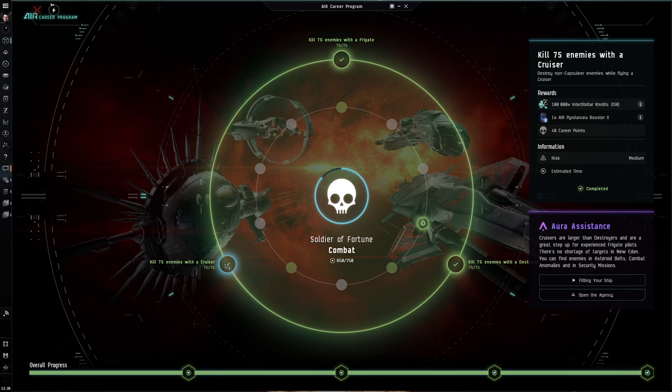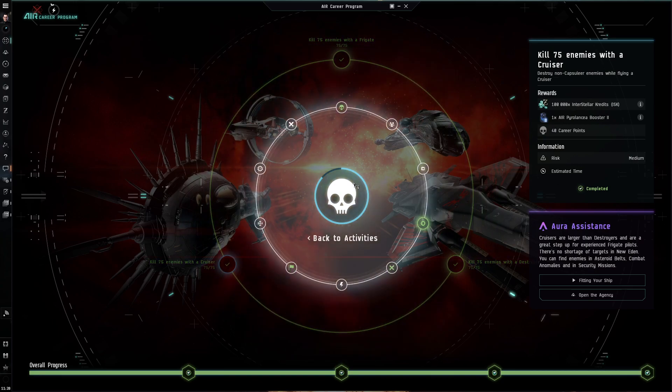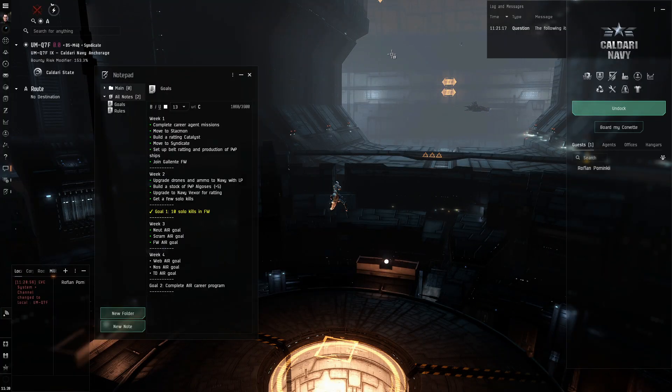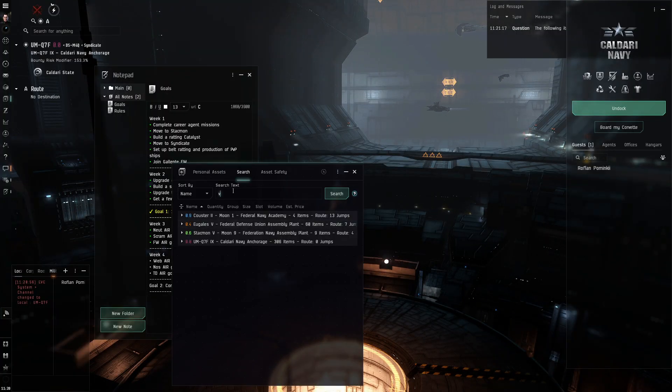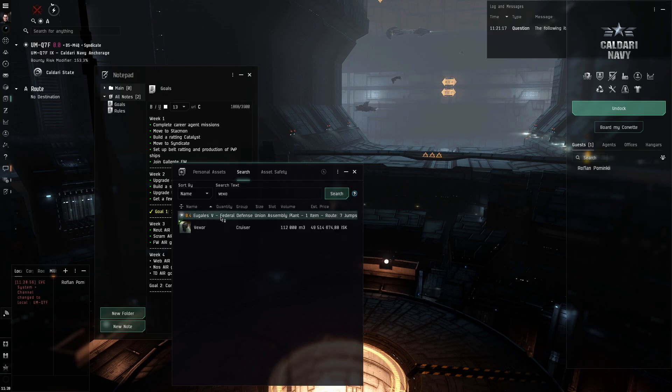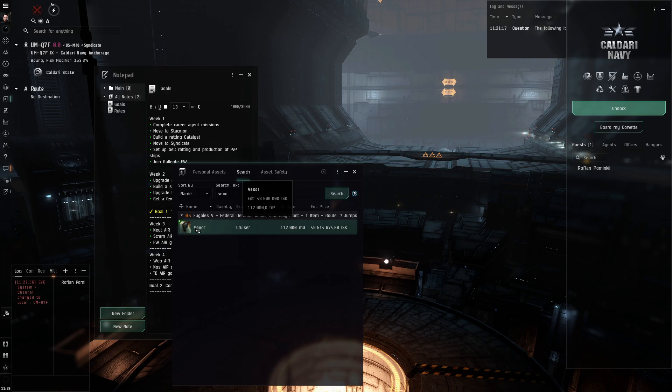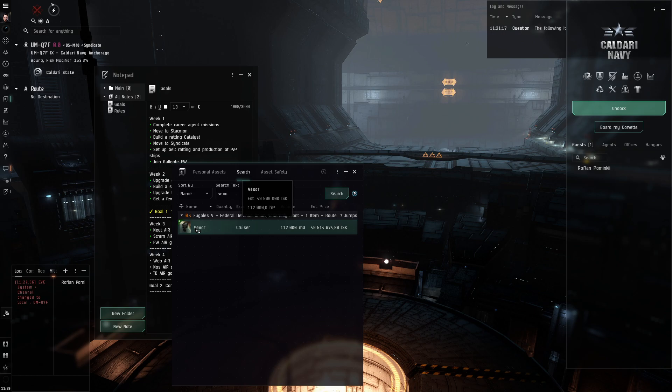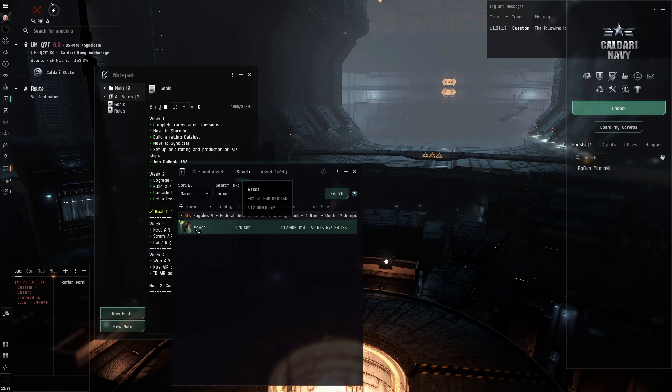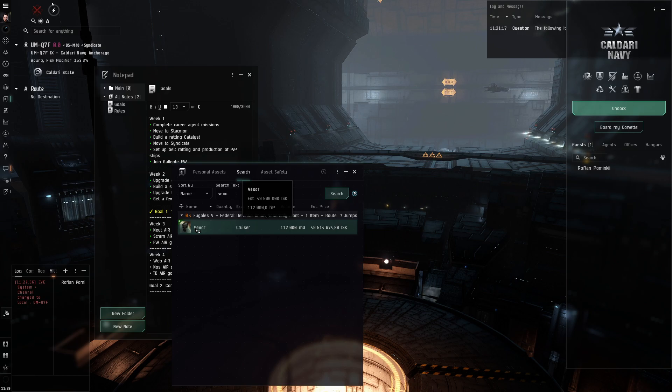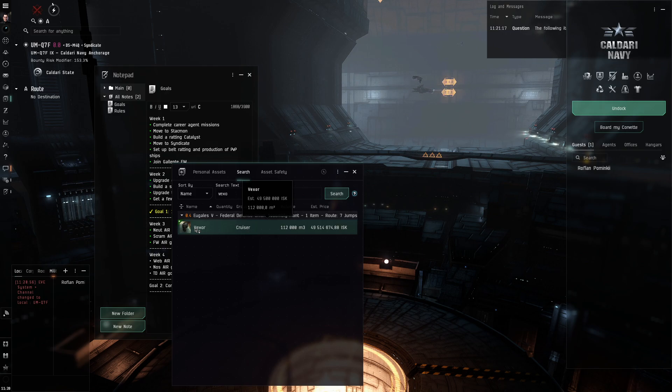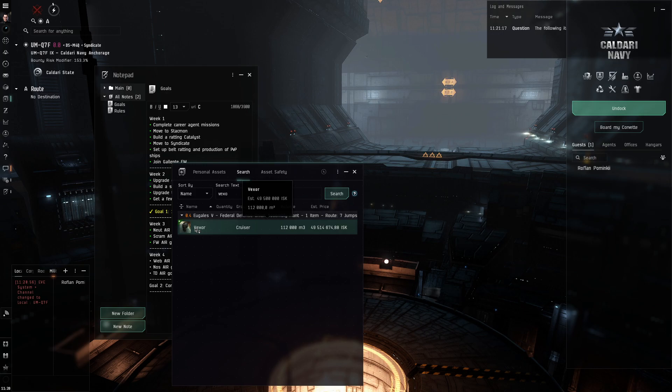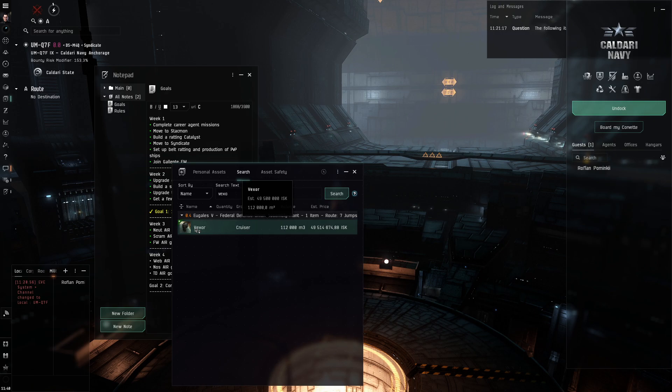Kill 75 enemies with a cruiser. I finally got Navy Vexor. It's in Nullsec for now. Yeah, as you can see, it's pretty terrible yet with my skills. So I'm not really going to use it. But it was a big convenience tool, I would say. Because now I can clean a lot of anomalies just by semi-AFKing. And I got Navy Vexor by building a normal T1 Vexor from Blueprint Copy.